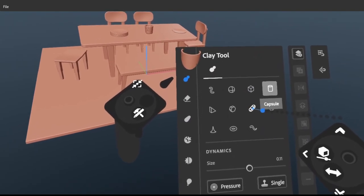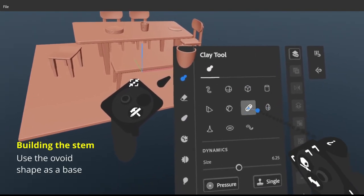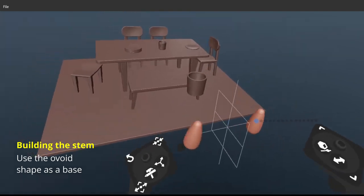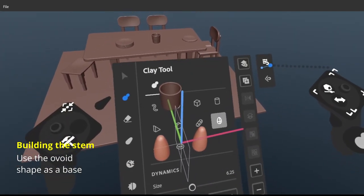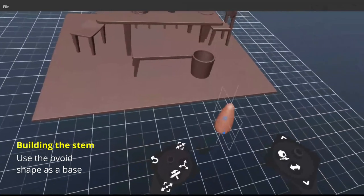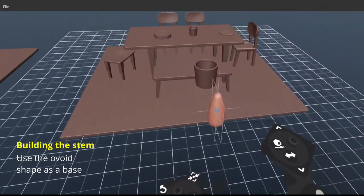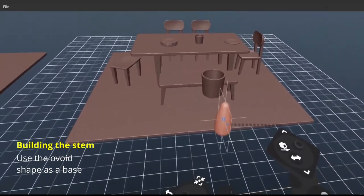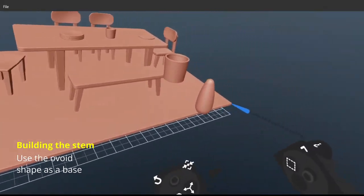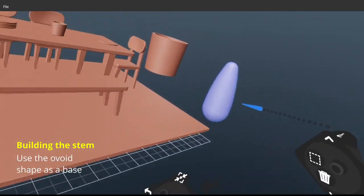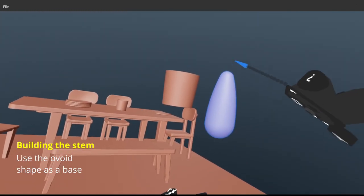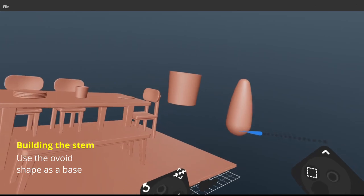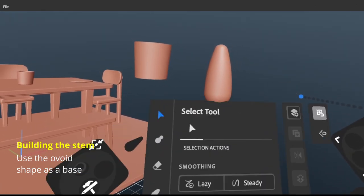Instead of doing something really complicated, I'm just going to take this shape here and use it to build the stem of the plant. So if you have this base kind of tapered shape, what I'll do is turn off the grid setting now.